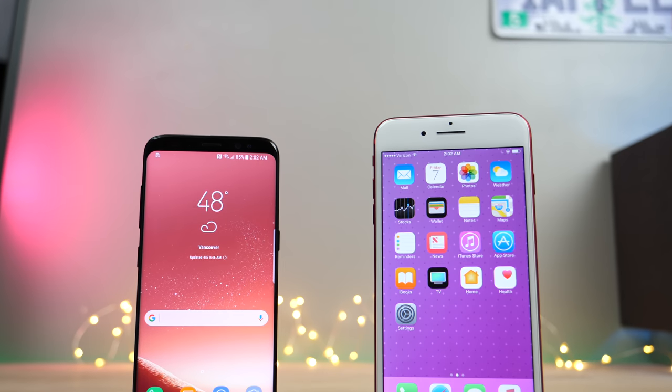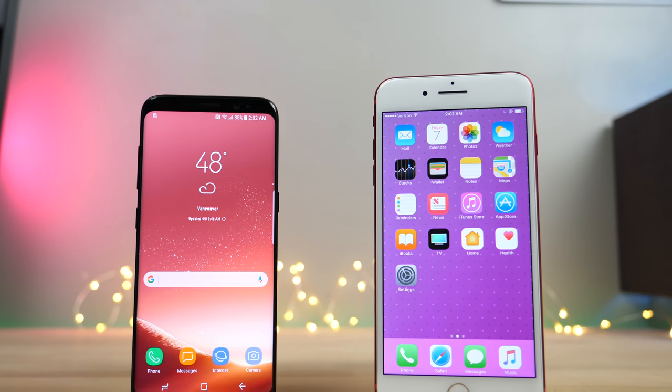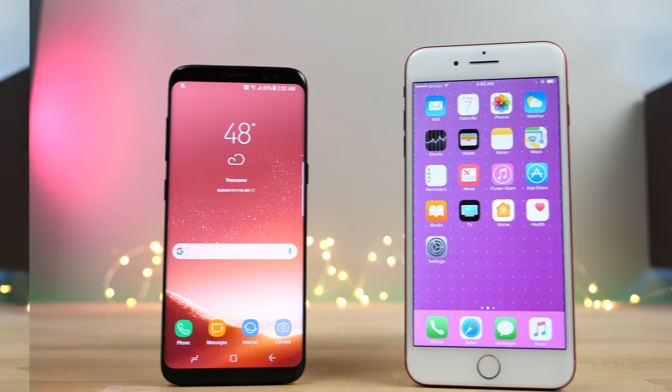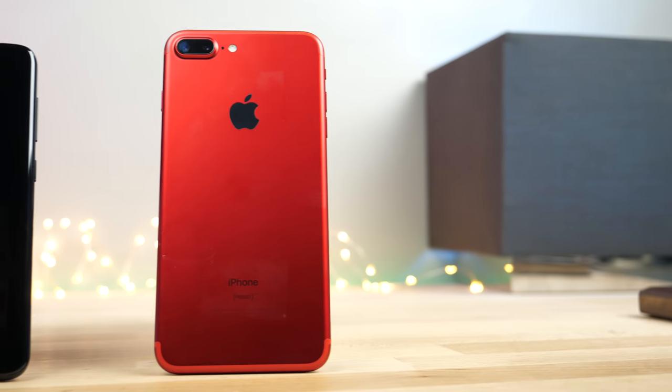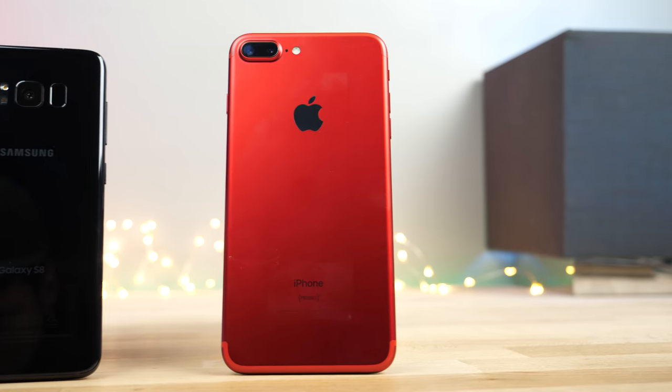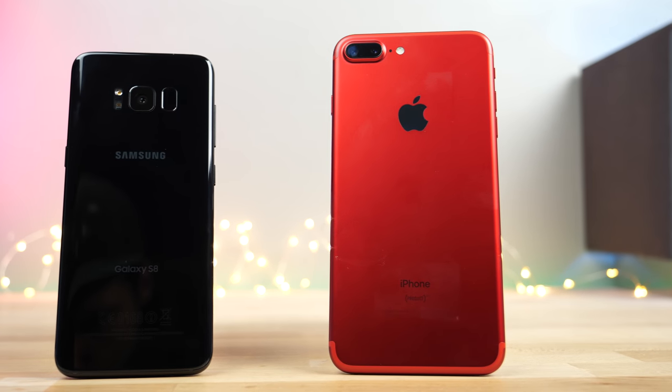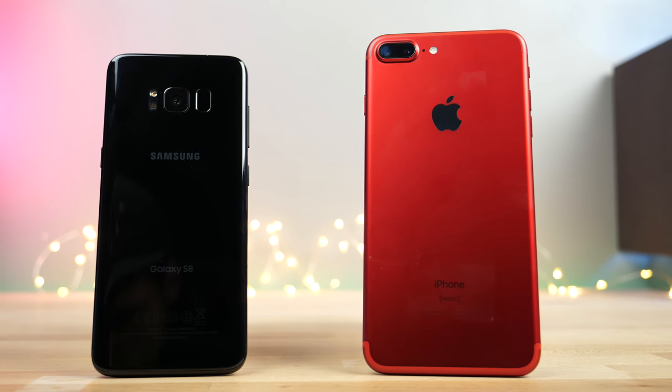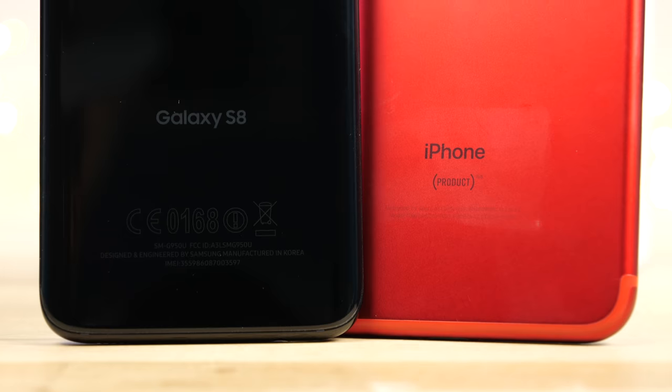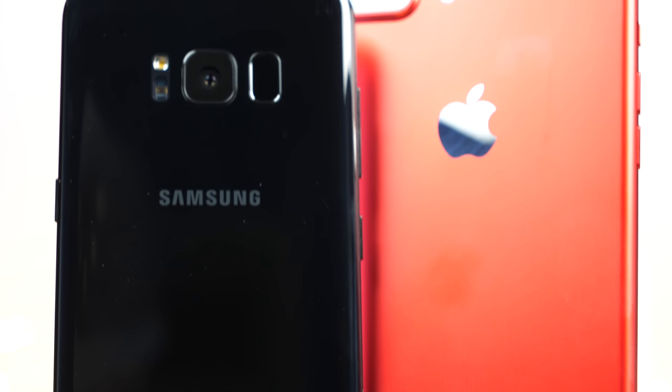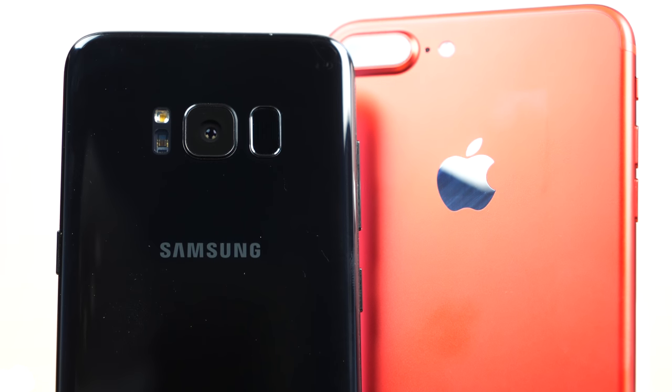So the Samsung Galaxy S8 is finally here, but how does that stack up speed-wise to the iPhone 7 and 7 Plus? Let's take an in-depth look at the Snapdragon 835 and how it compares to the Apple A10 chip.